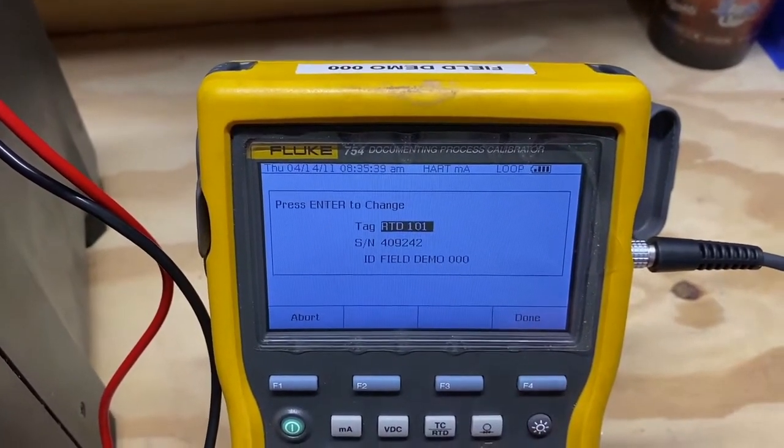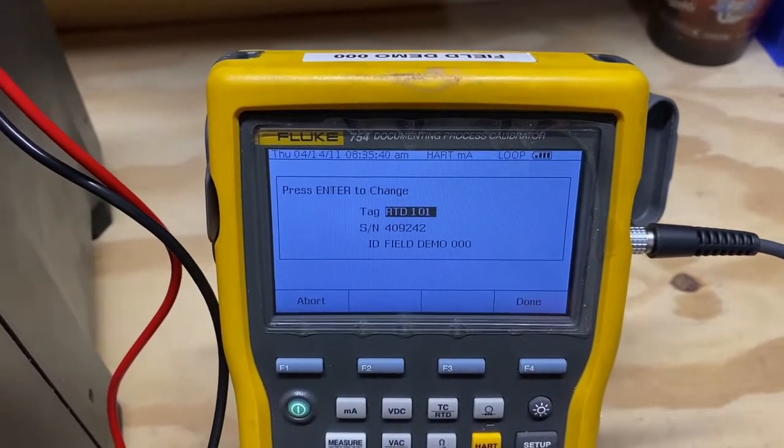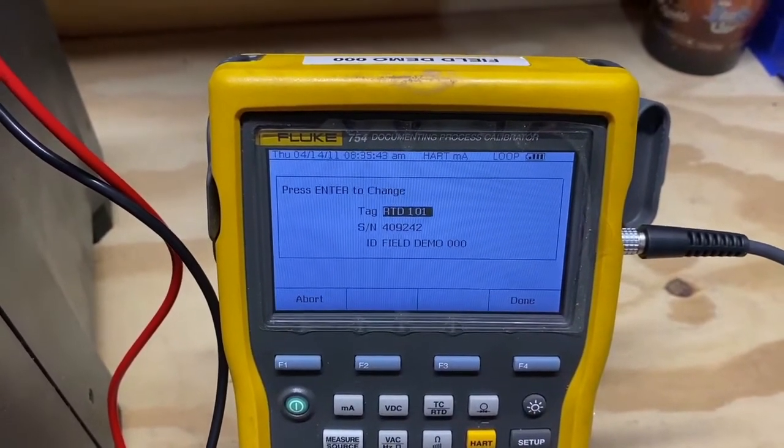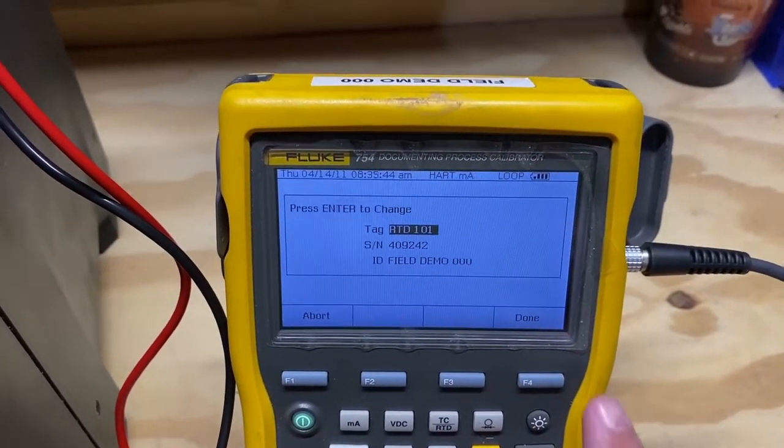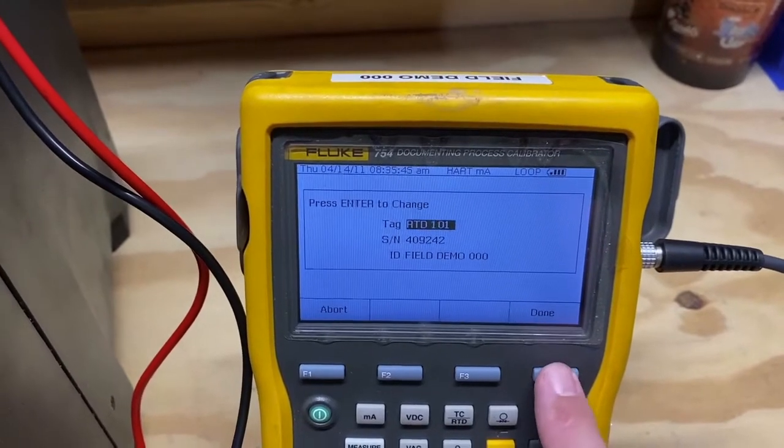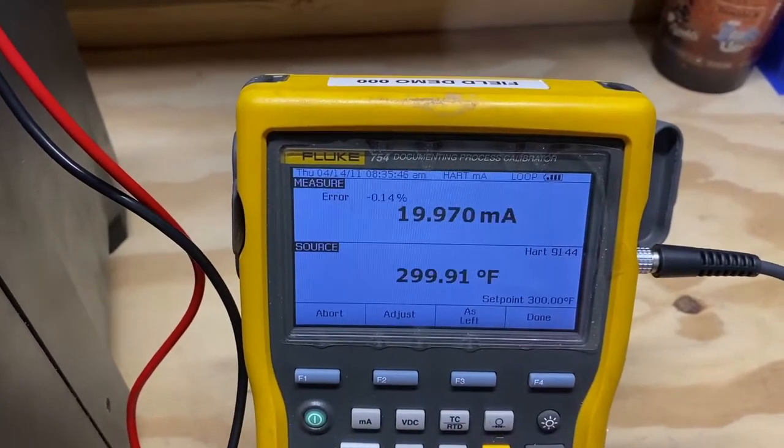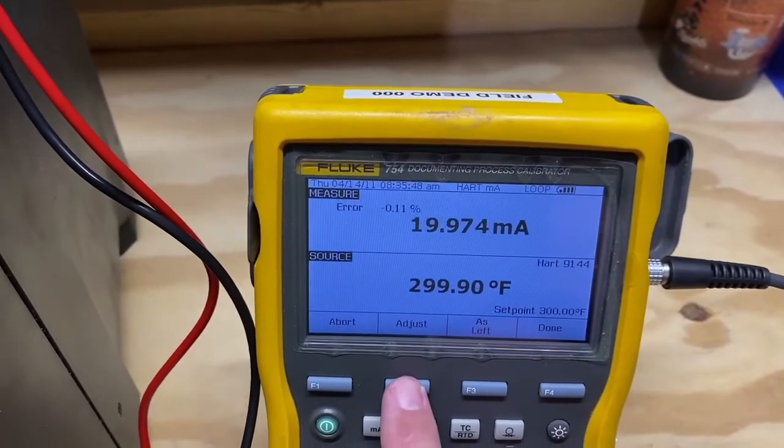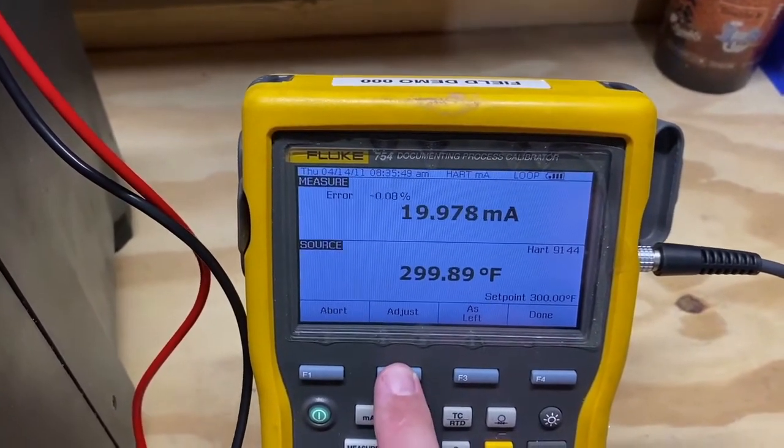It has captured the tag, serial number, and the ID of the 754 that did the test. We will hit Done to capture that, and we will enter the F2 adjustment mode.